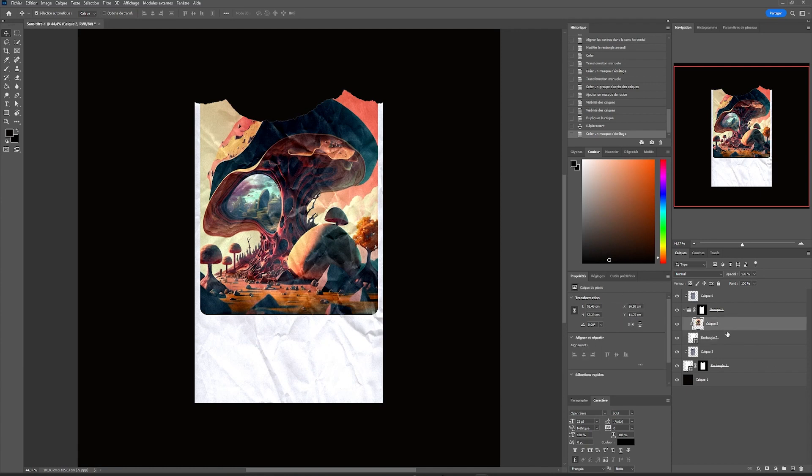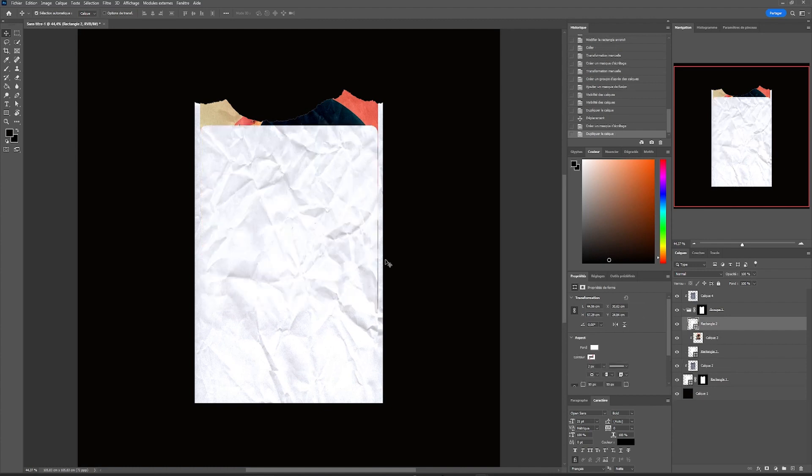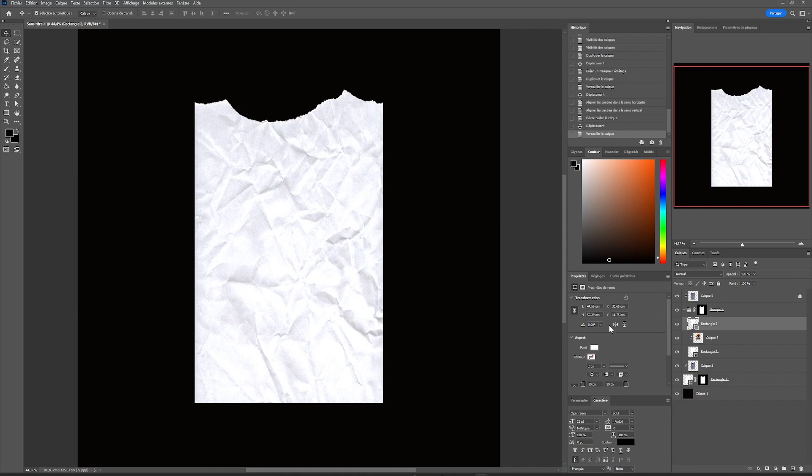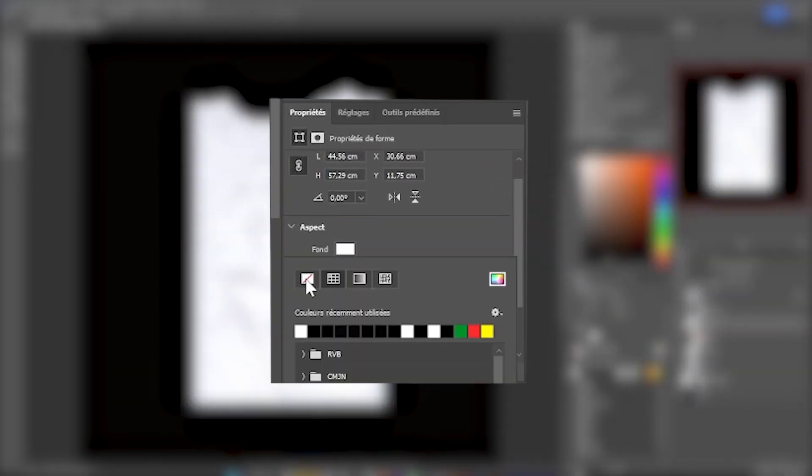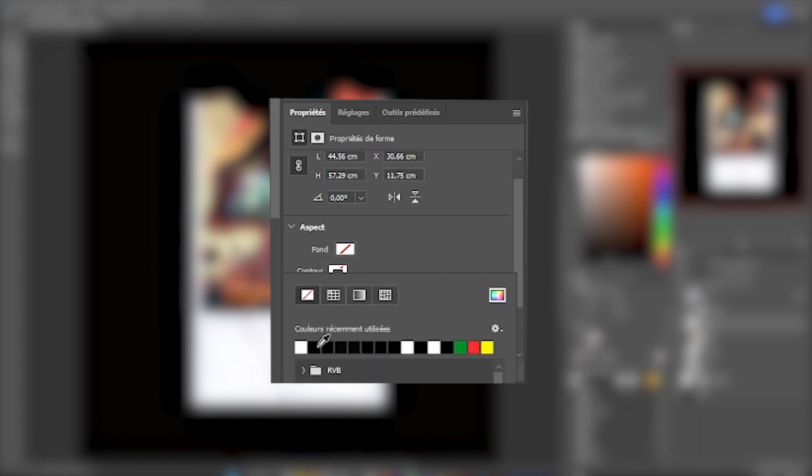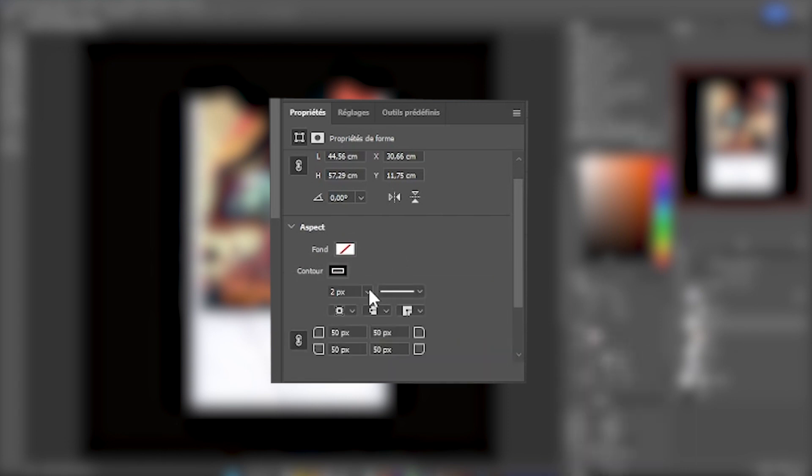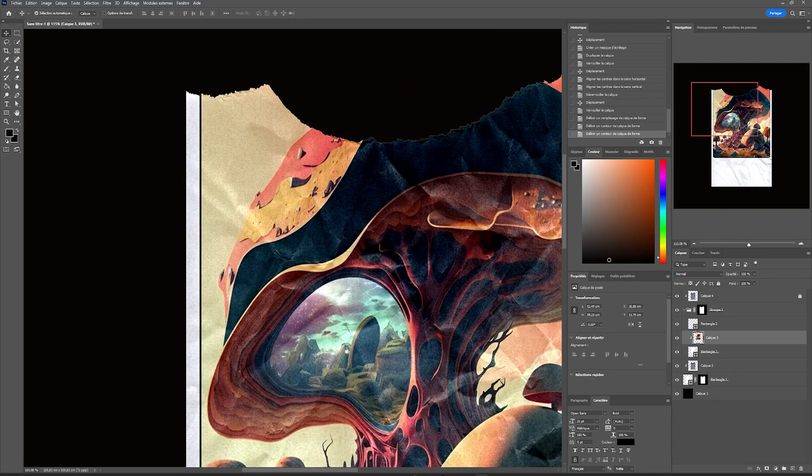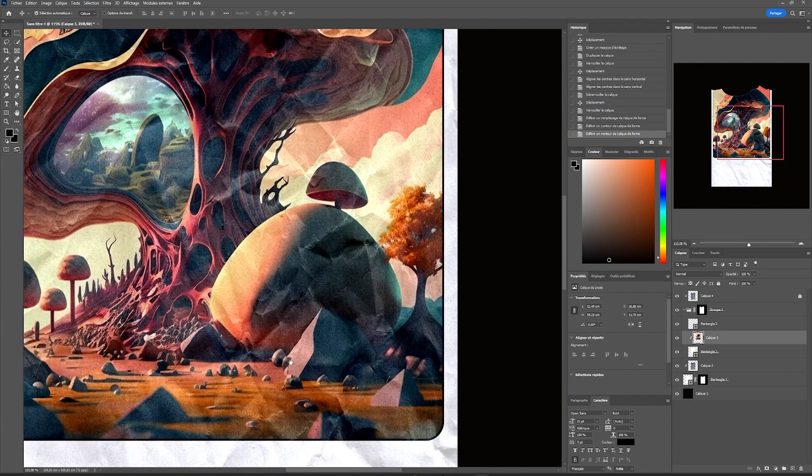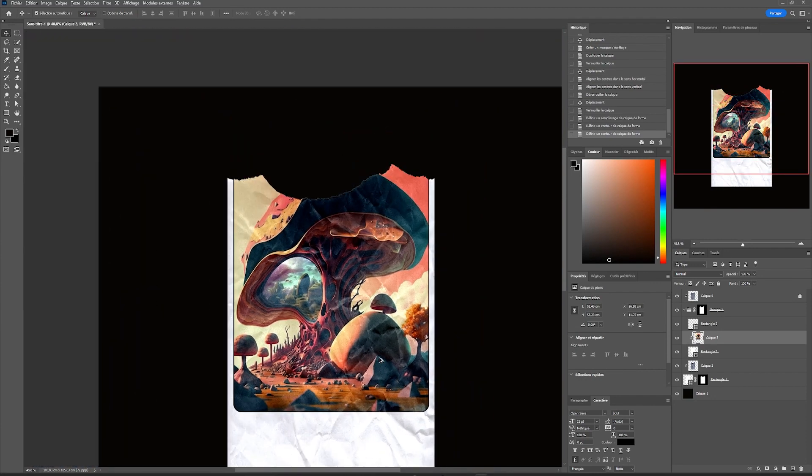From now on, we can start adding more details. I'm going to add an outline around the rectangle that forms this image. We're going to duplicate our shape and put it in the exact same place. From here, we're going to modify the properties of our rectangle to apply a transparent background, but this time a black outline that we're going to set at 5 pixels. We have our black outline around our image, but I find that our image lacks a little detail.